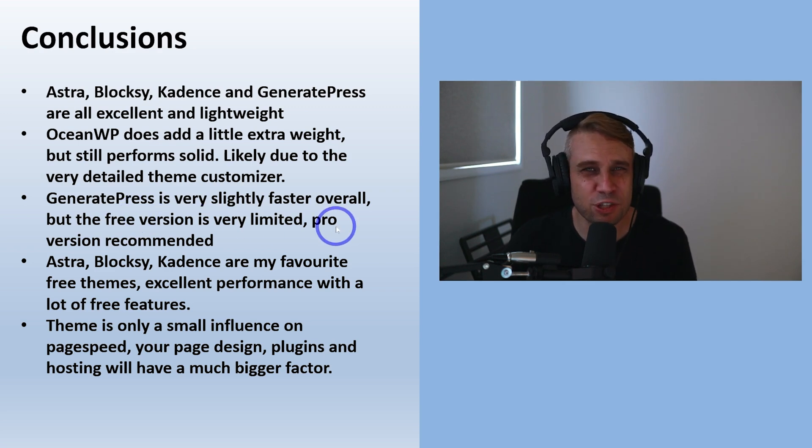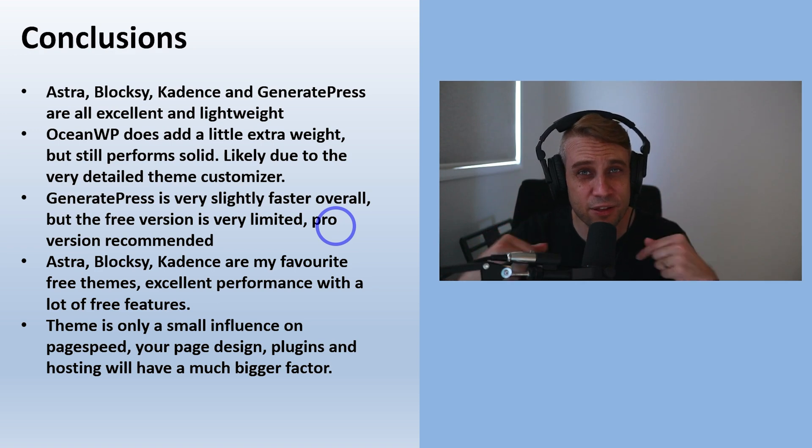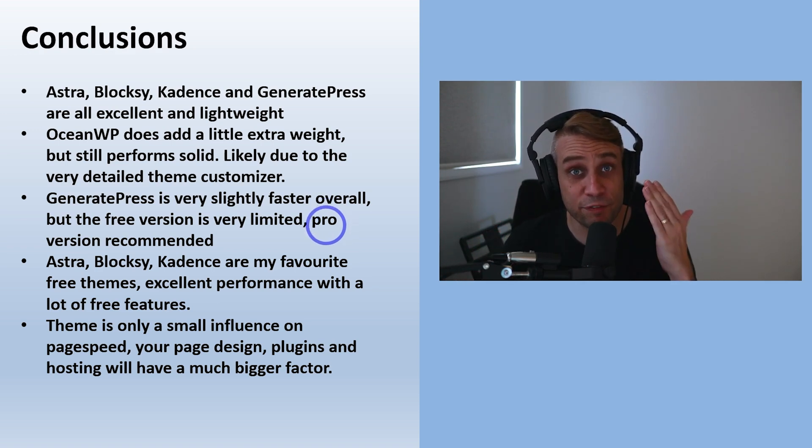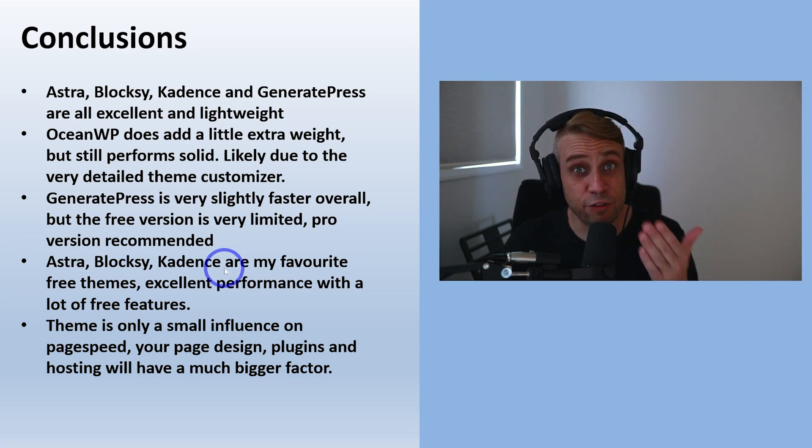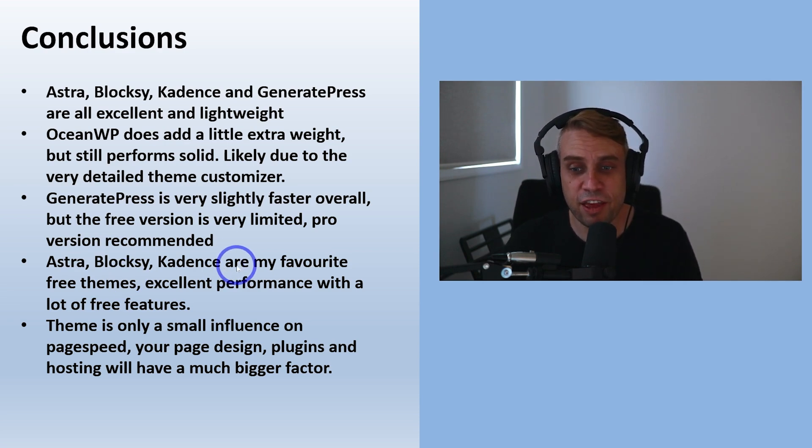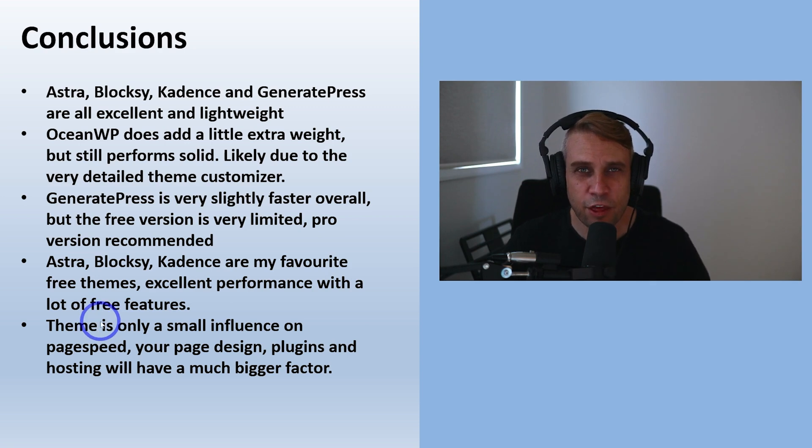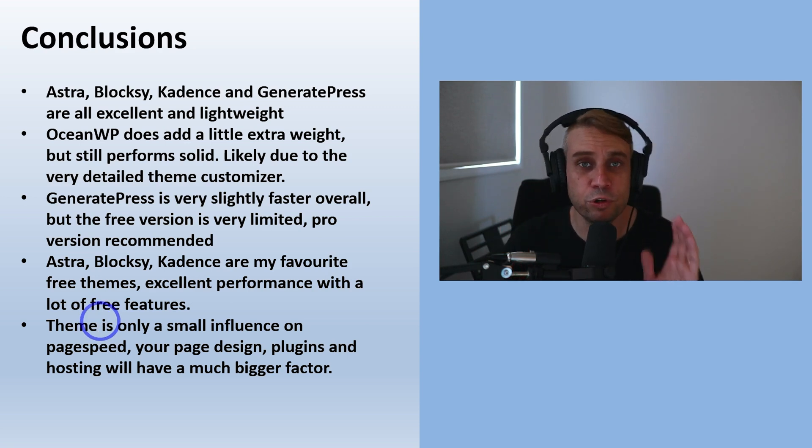I'll put links to the pro versions of all of these in the description if you want to check those out. I would say Astra, Blocksy, and Kadence are my favorite free themes - excellent performance with lots of free features.